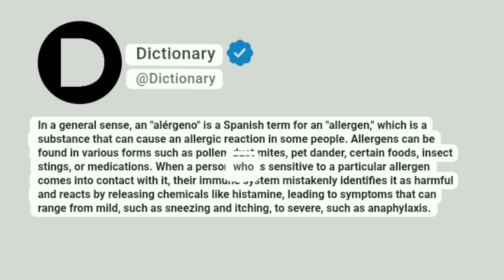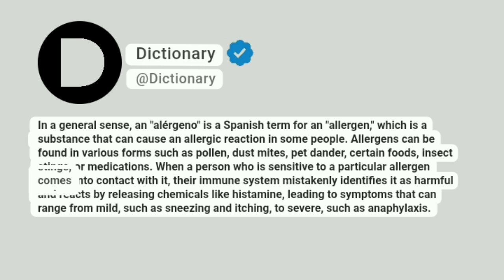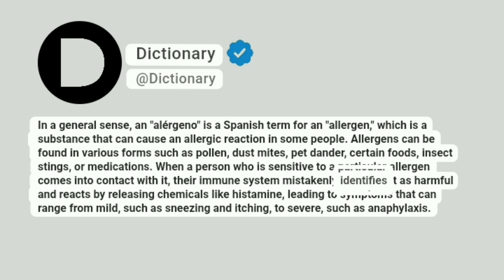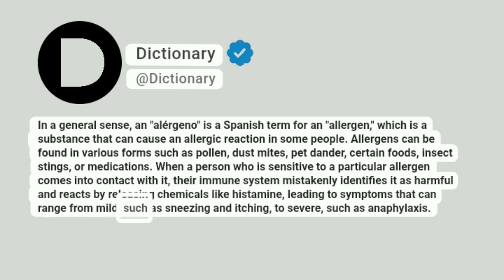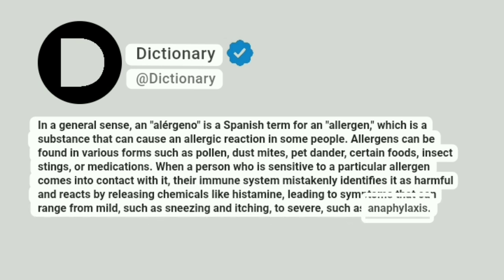When a person who is sensitive to a particular allergen comes into contact with it, their immune system mistakenly identifies it as harmful and reacts by releasing chemicals like histamine, leading to symptoms that can range from mild, such as sneezing and itching, to severe, such as anaphylaxis.